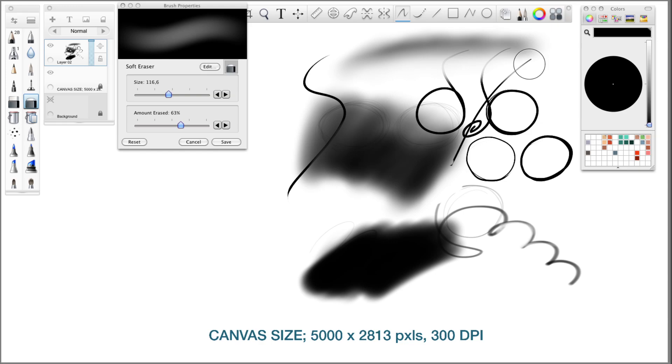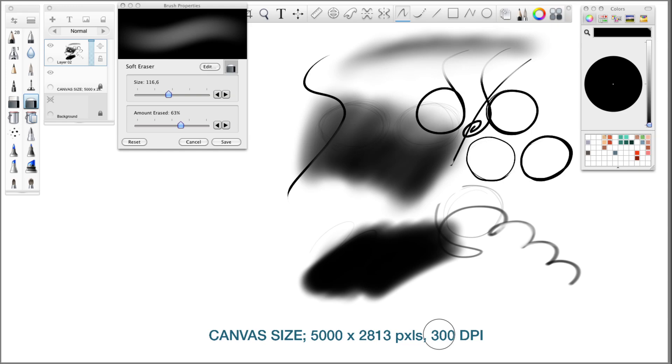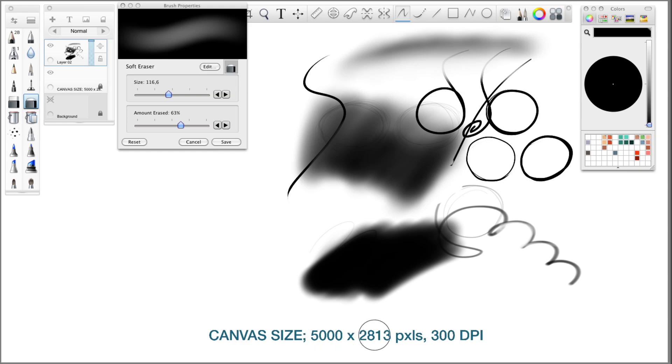Those were my settings. Also, you see here canvas size 5000 by 2813 pixels at 300 DPI. 300 DPI is printing quality, so I set this up to 300 DPI in order for me to print with the right kind of quality. The reason why I set this to 5000 by 2813 pixels is because I wanted to record this at high definition so you guys could see properly.